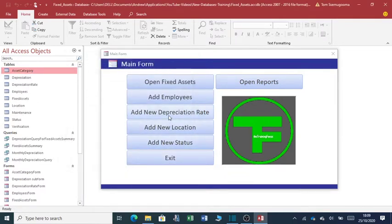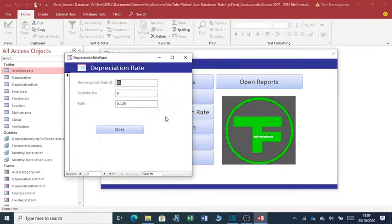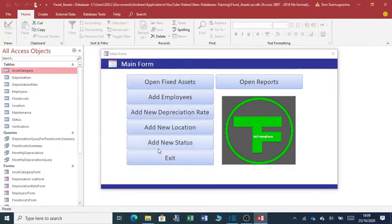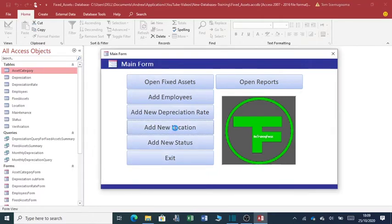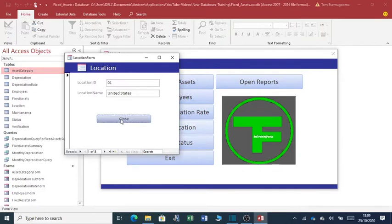If I want to add a new depreciation rate, just click here. Then close. If I want to add a new location of the asset, again just click here. Once you are done with the addition, you will close.